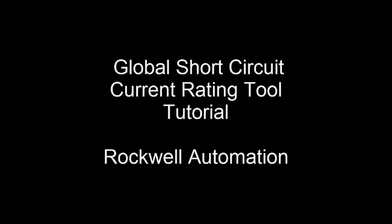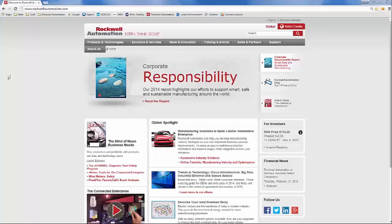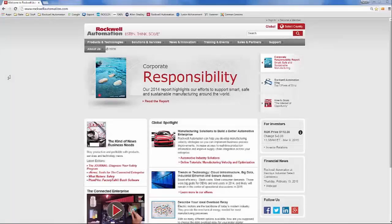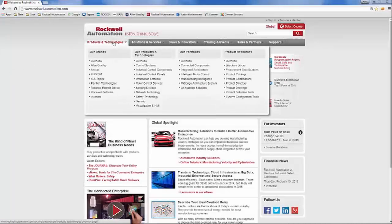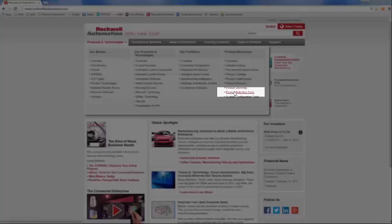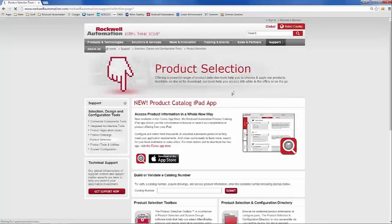Welcome to the Global Short-Circuit Current Rating Tool from Rockwell Automation. From rockwellautomation.com, under Products and Technologies, on the far right, go under Product Resources, and towards the bottom, select the Product Selection Tool.